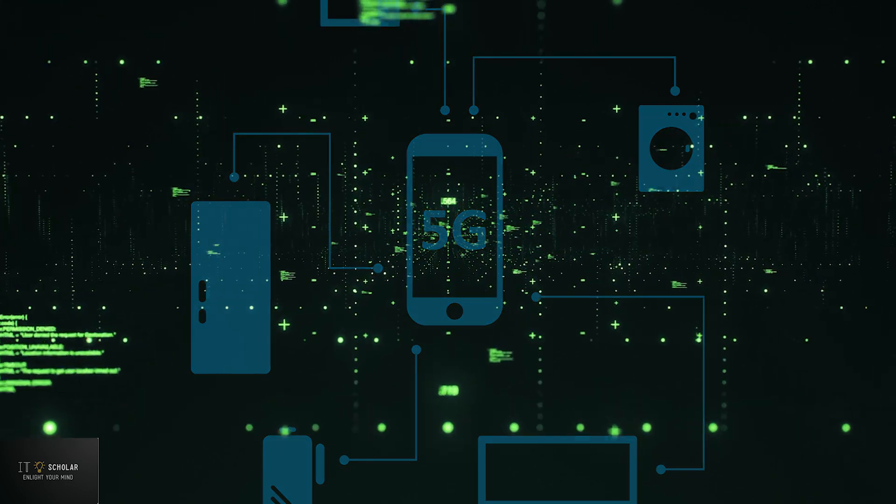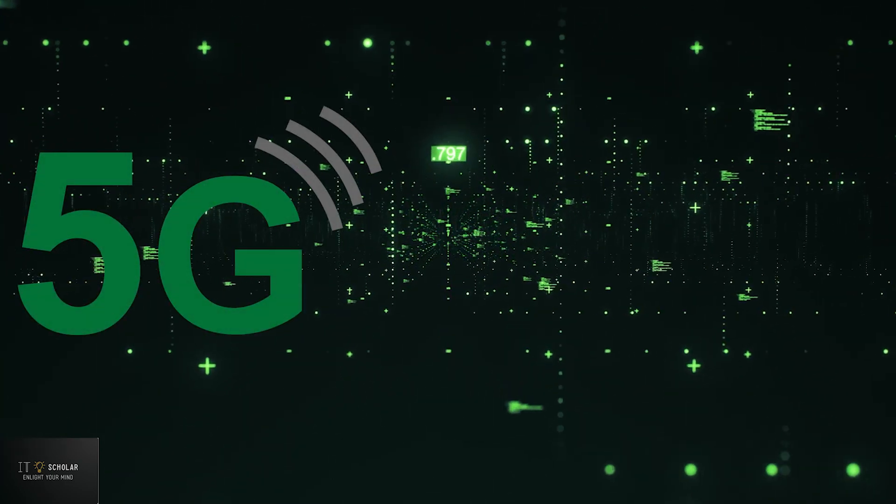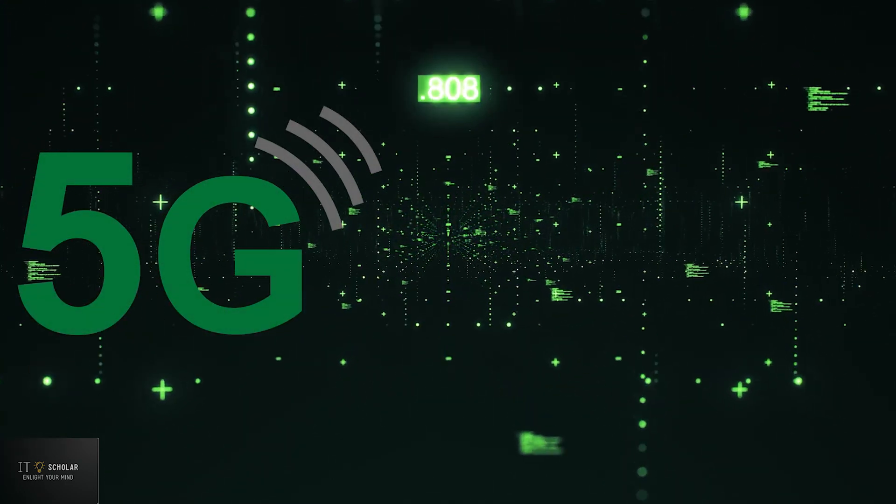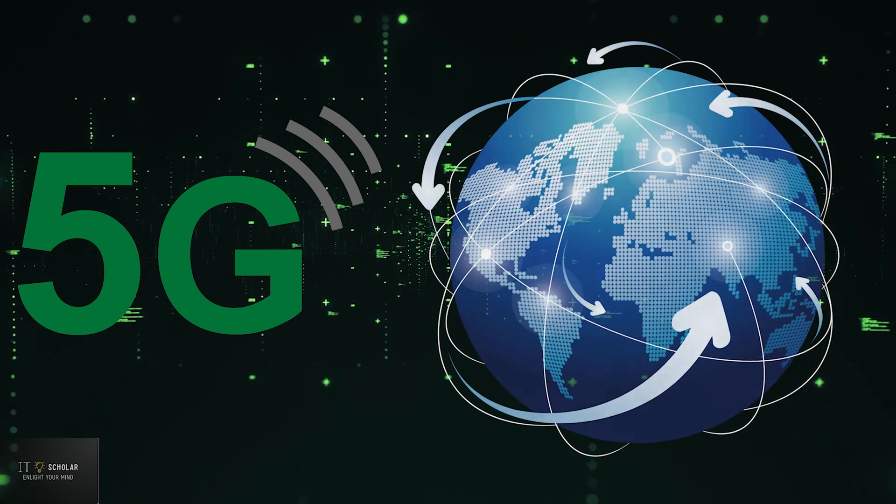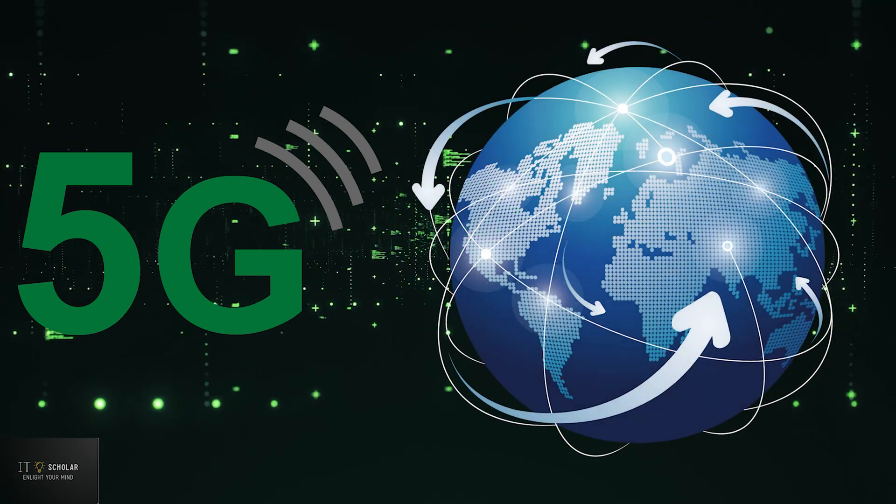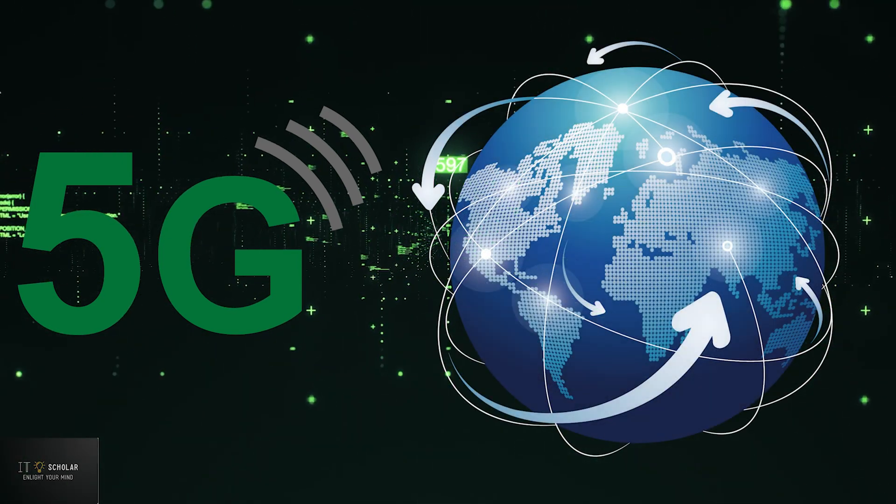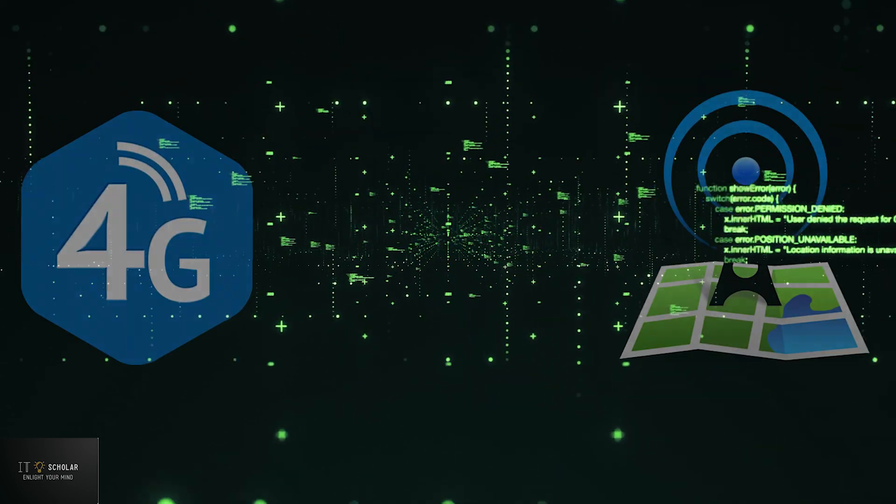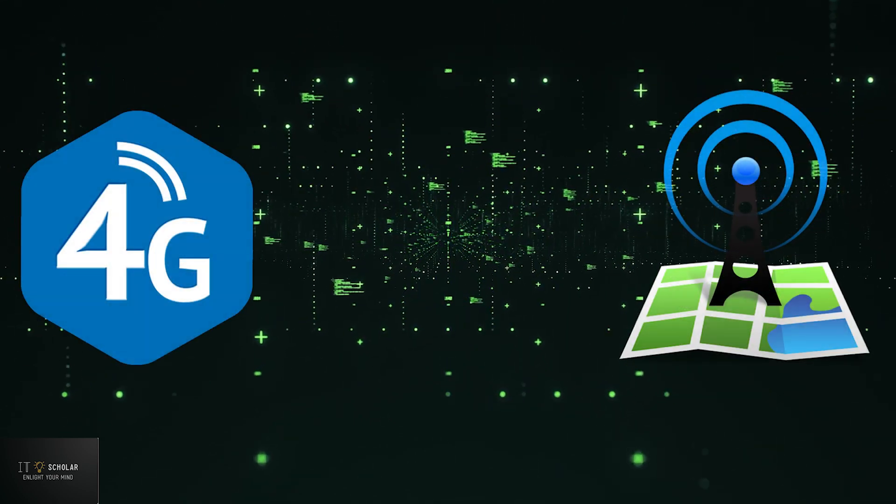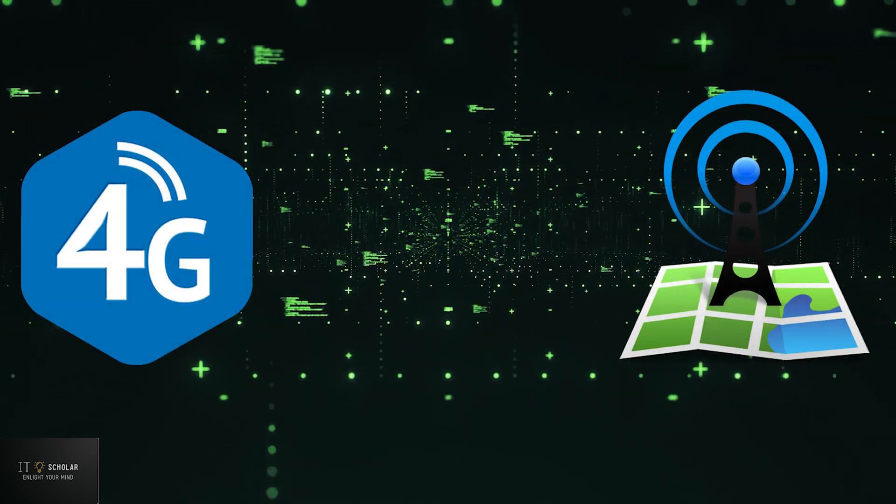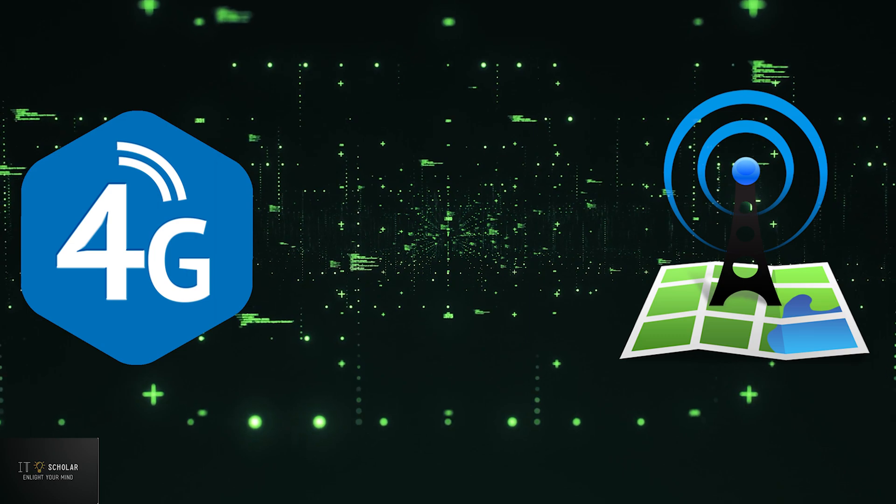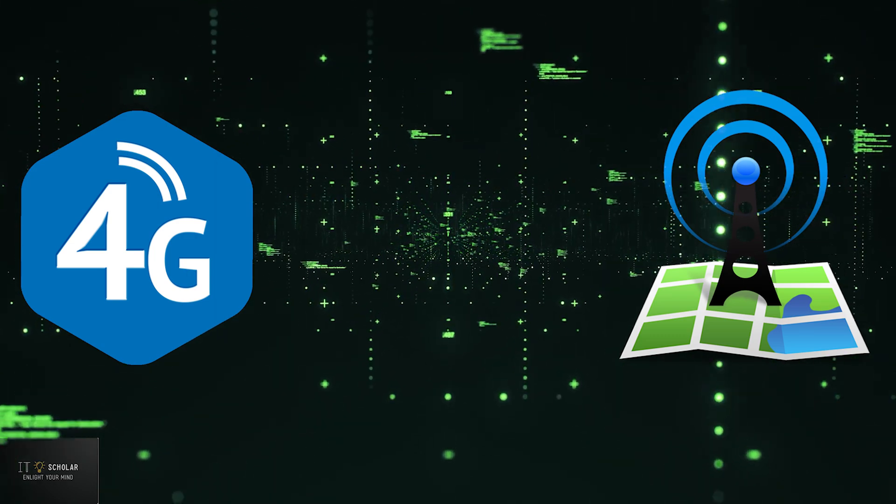But it will take years before 5G is fully implemented throughout the world. As such, for the near future, 4G will remain a popular and widely used method of accessing internet with rapid speed, ensuring that the world stays digitally connected.